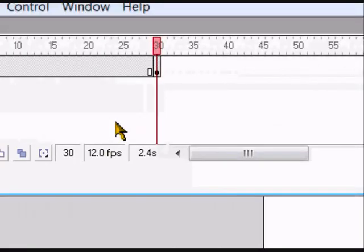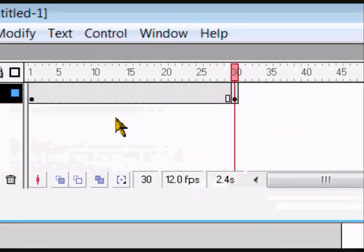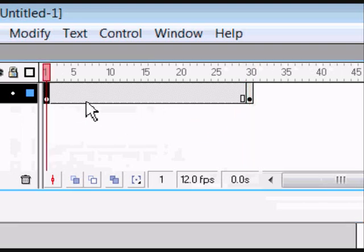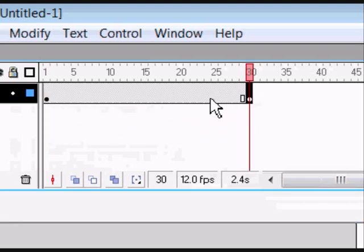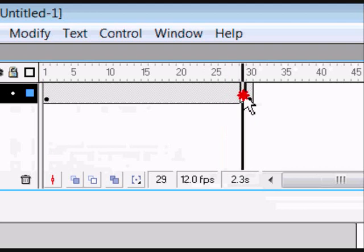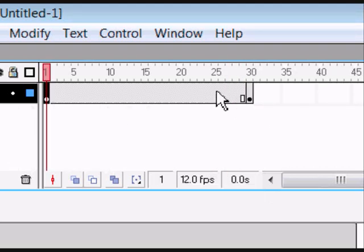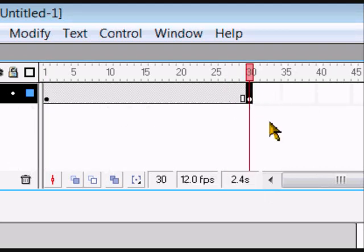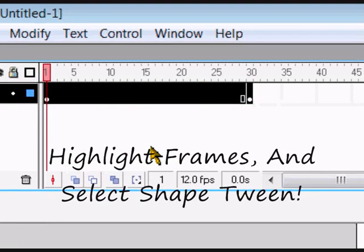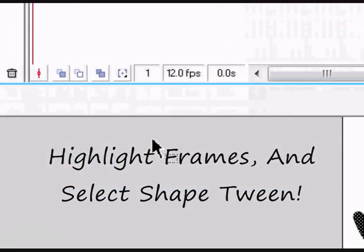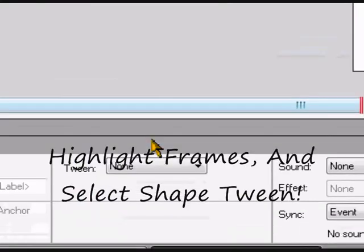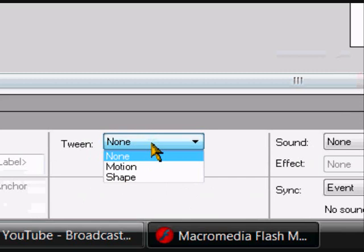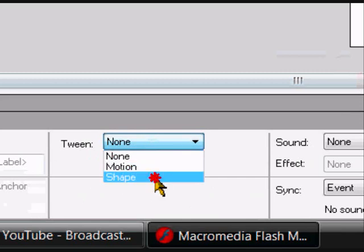Right, now you want to come back up here to your frames. So it should go from that to that. Just check you've got that, from that frame to that frame. Then you want to highlight over your frames and you want to come down to tween, and you want to go shape.